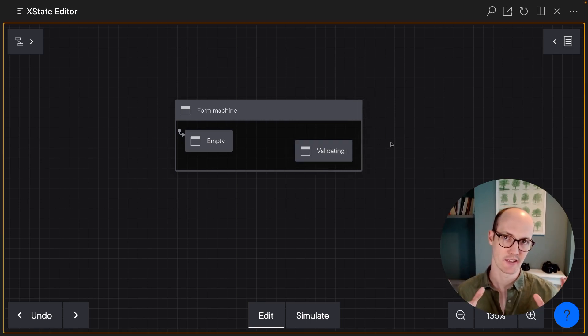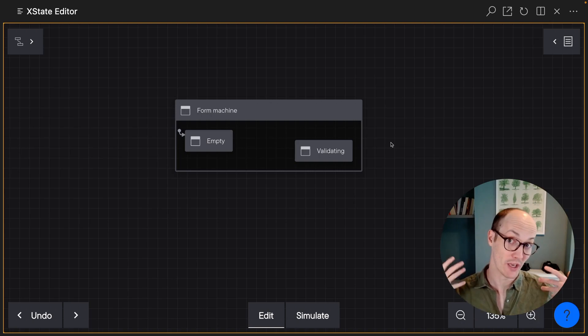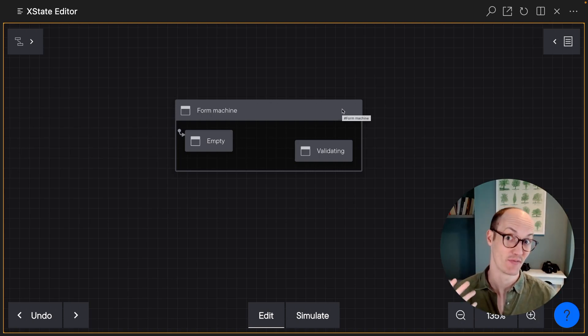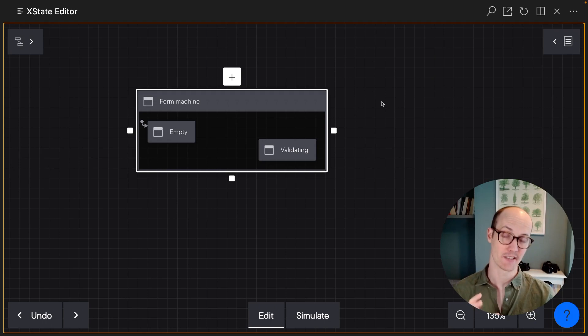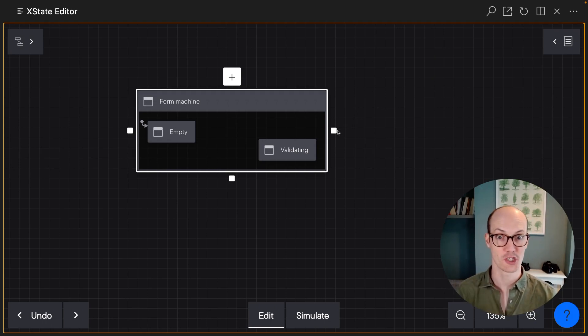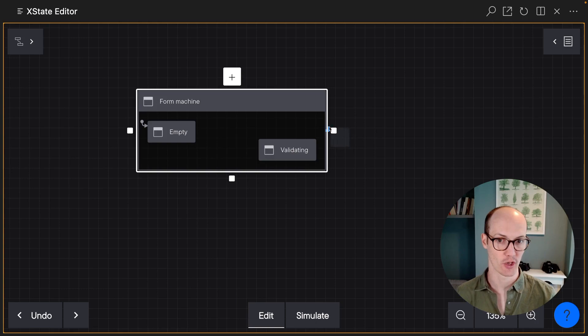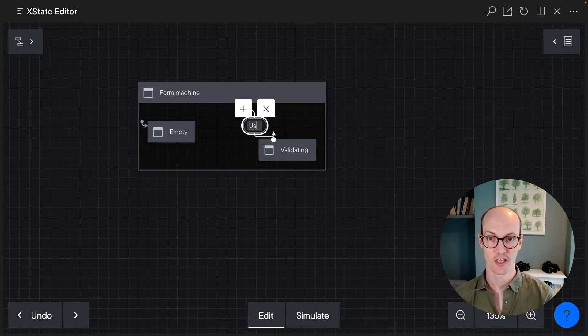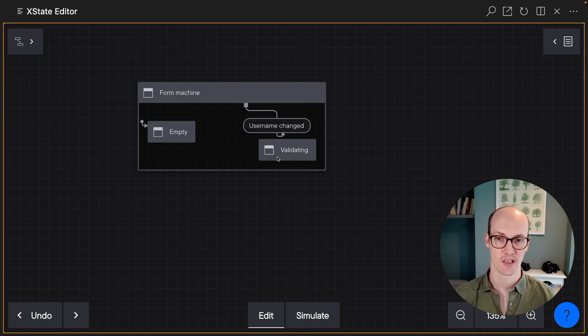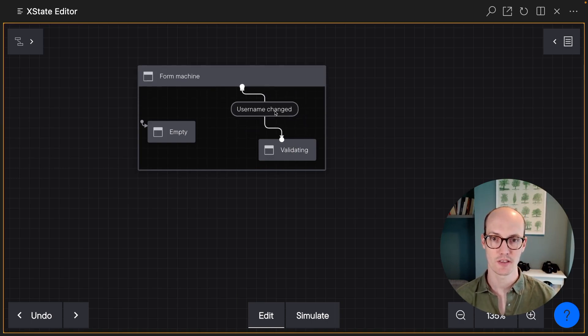And you think of the validating phase as a period of time where we're checking for the username and seeing if it's valid. The thing about entering the validating phase is that it can happen from any time that we're in the whole machine. So we've got to go from the outside of the machine in like this. And this is gonna be on username changed here. Let me just reposition this so it looks nice.